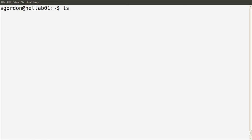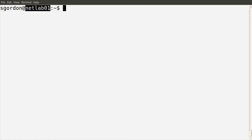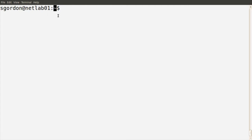In this demo, I'm initially logged in as my normal user, sgordon. We see in the command prompt it shows us the name of the user that's currently logged in and executing the shell, in this case sgordon. The prompt also shows us the name of the computer, in this case netlab01 for this demo, and the current working directory, which is our home directory, given by the tilde character.